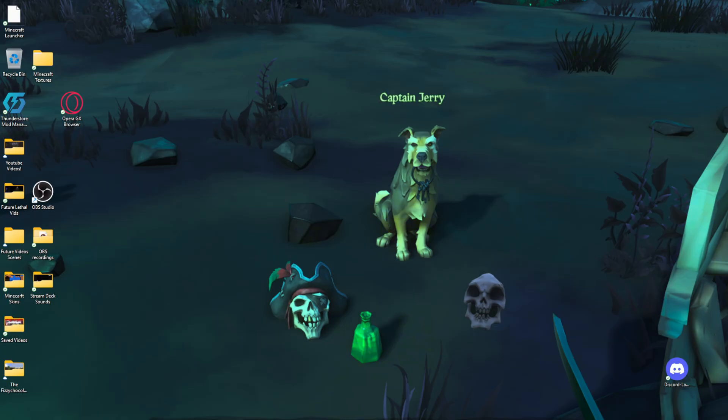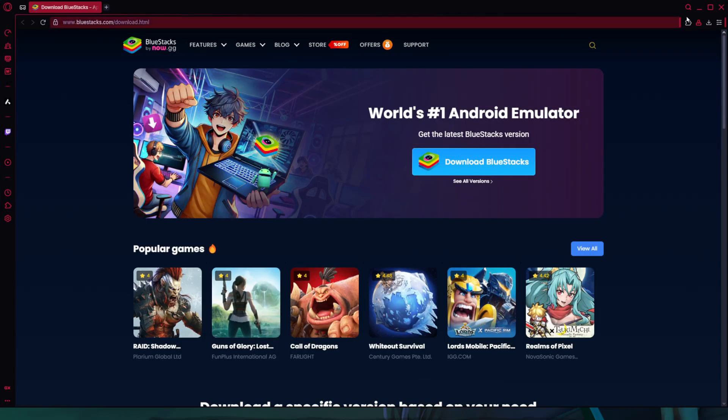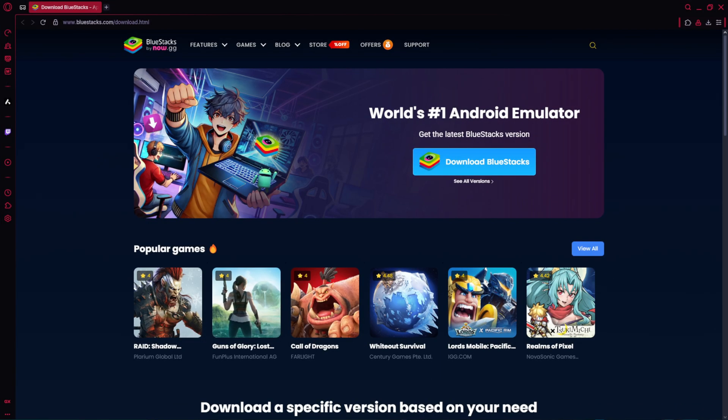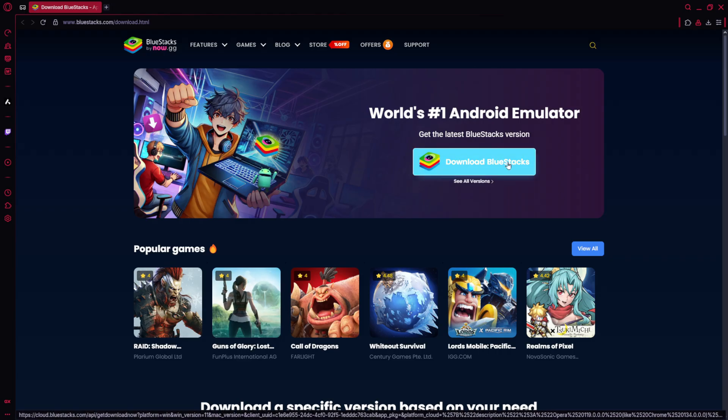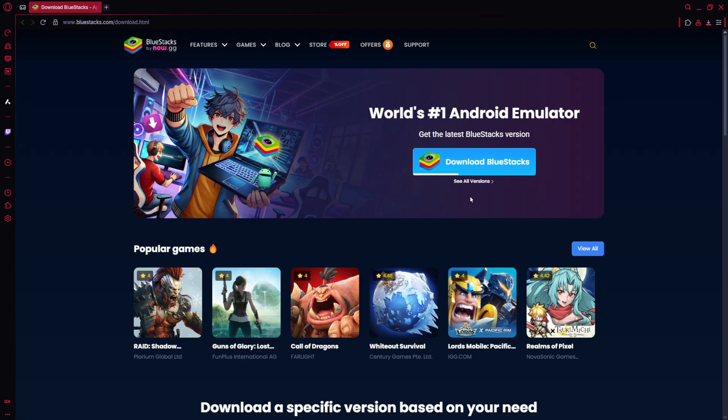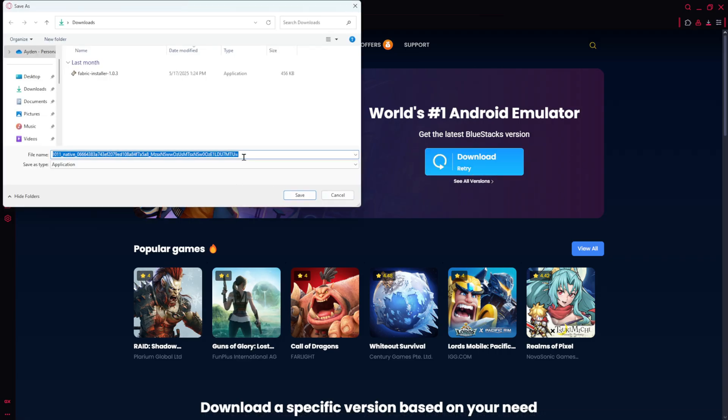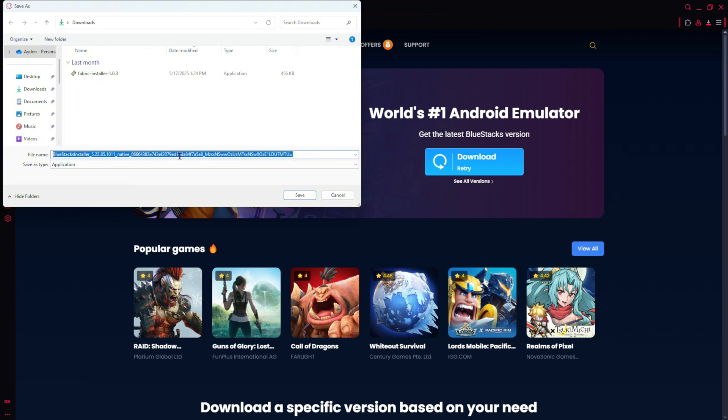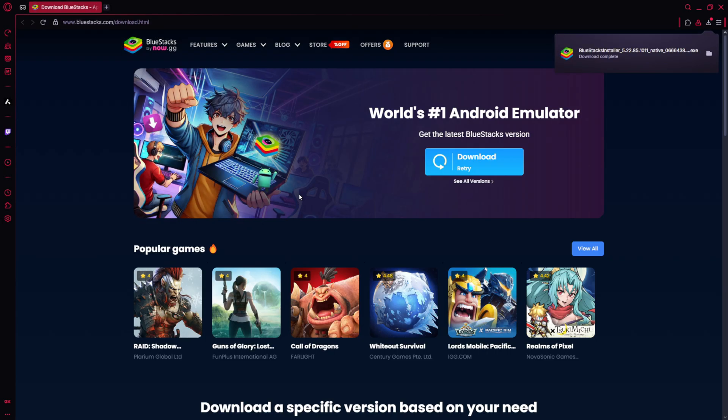So what you're going to want to do first is head to the very first link in the description below after you open your browser, and that will take you to this screen here, the BlueStacks download screen. Once you get here, just click on this blue Download BlueStacks button and it will open up your file explorer. Save it to the folder that you want to save it to and then click Save, and you can see here it's downloading in the top right.